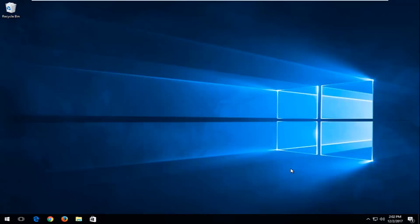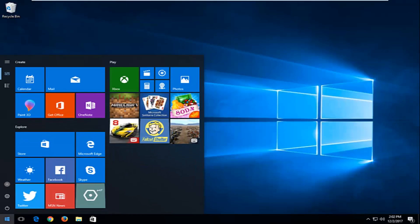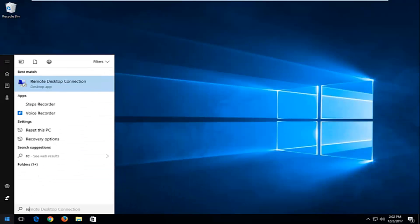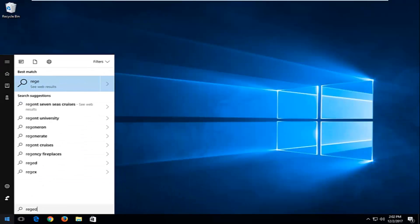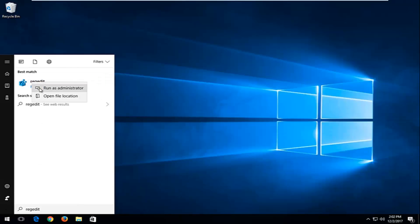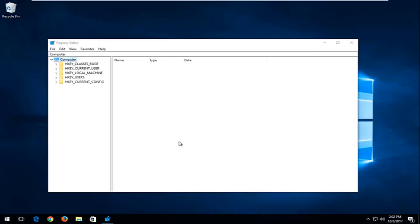We're going to jump right into it and start by opening up the Start button. You want to type in regedit, R-E-G-E-D-I-T. Best match should say regedit. You want to right click on it and then left click on Run as Administrator. If you receive a User Account Control window, you want to select Yes.